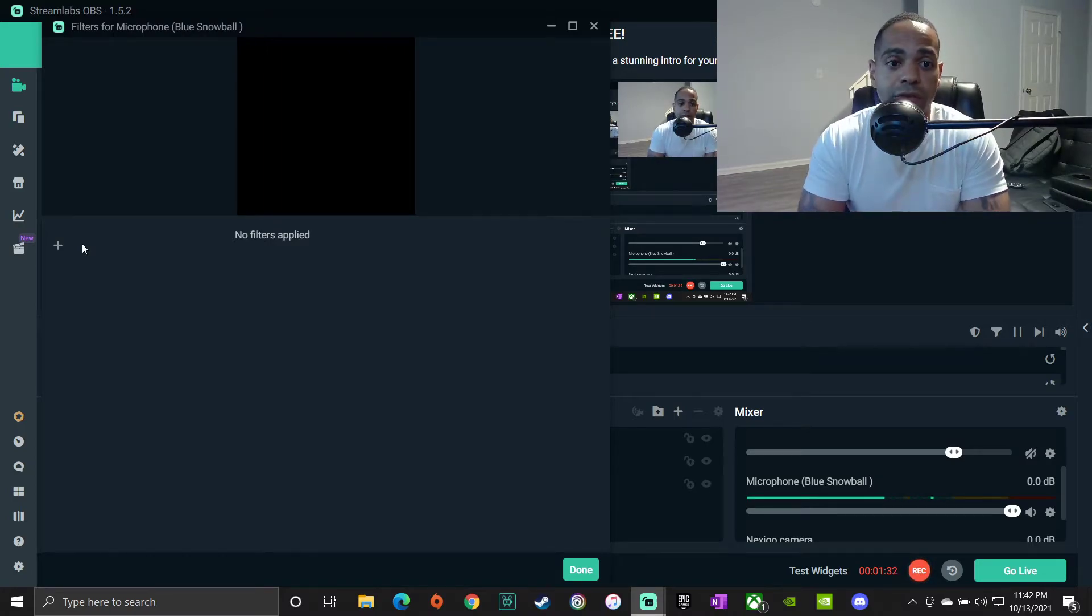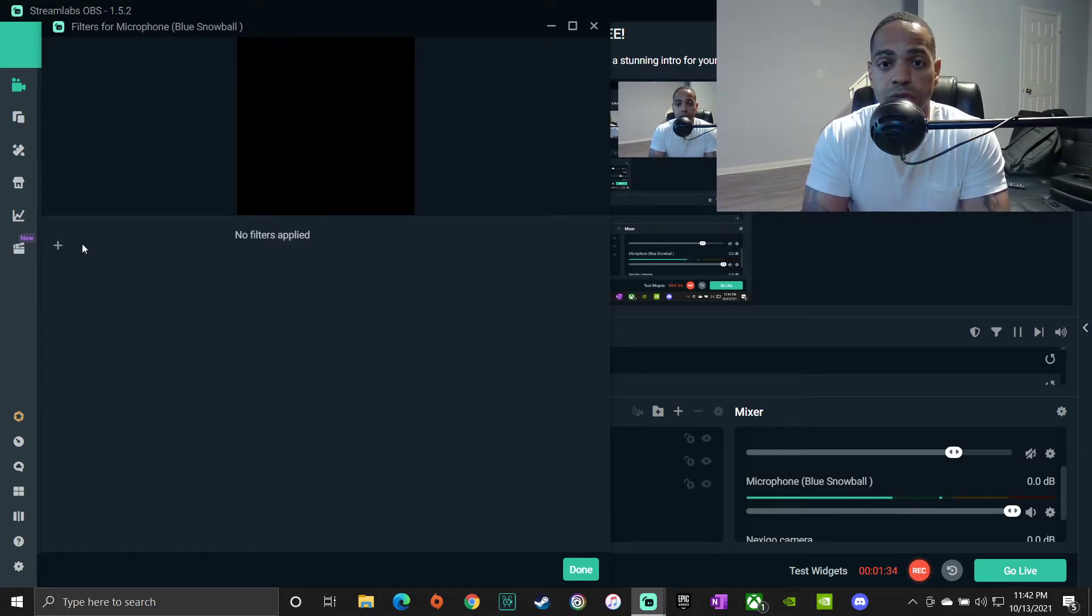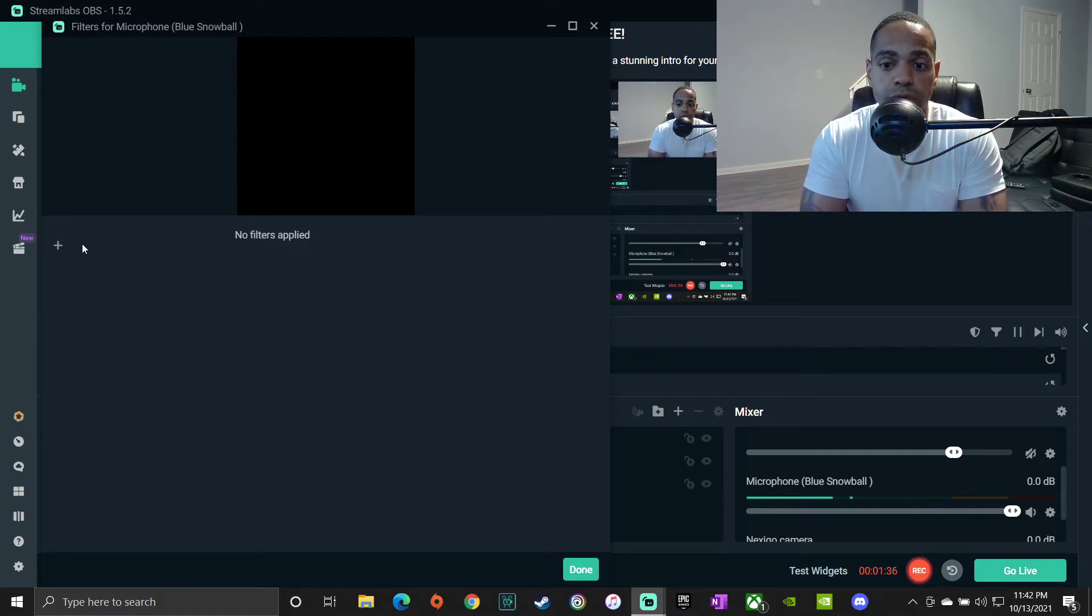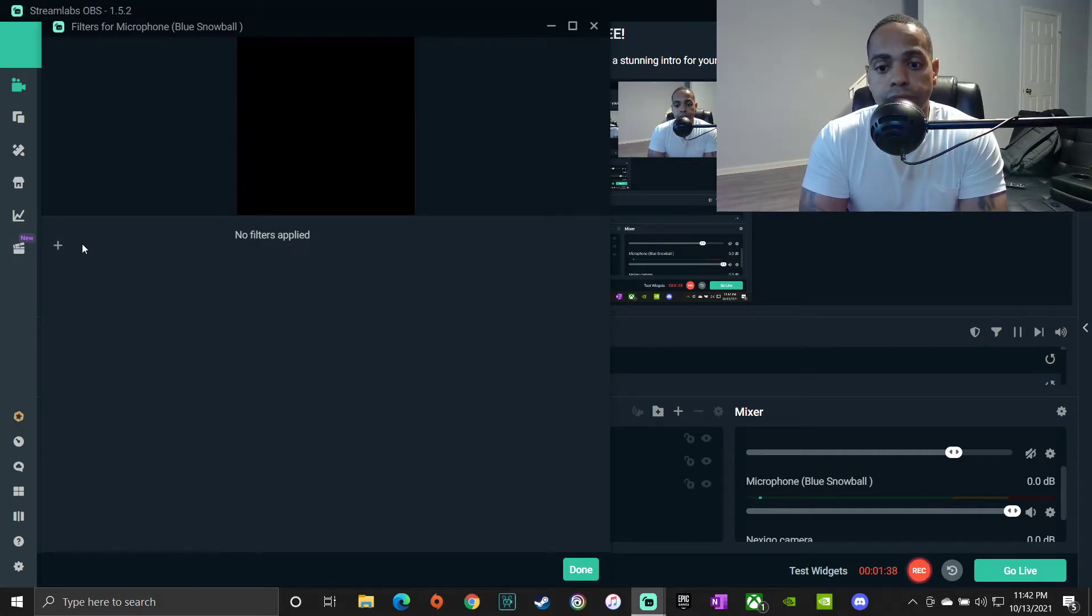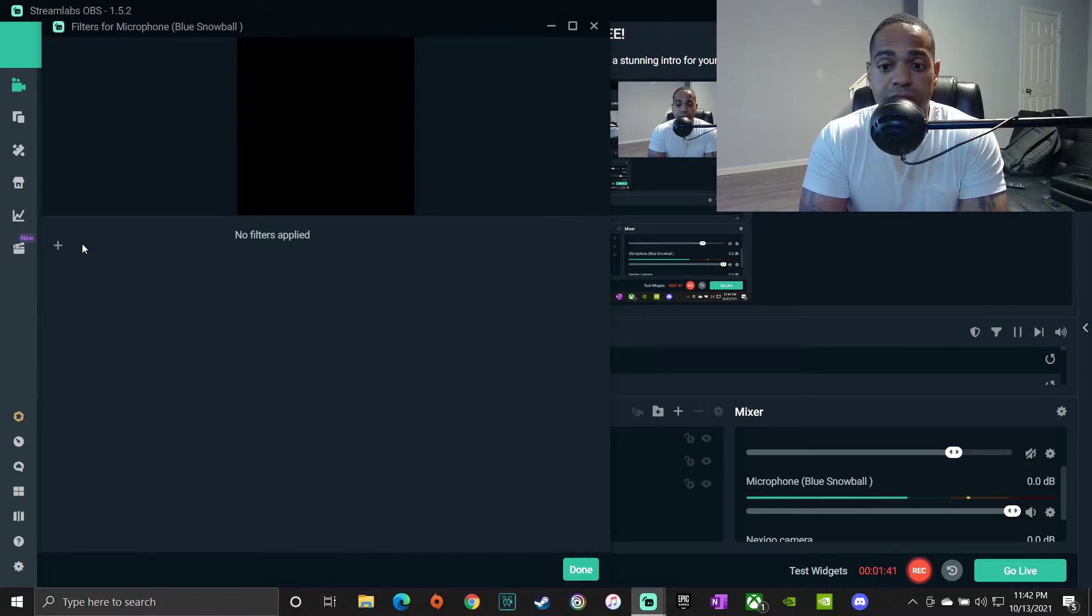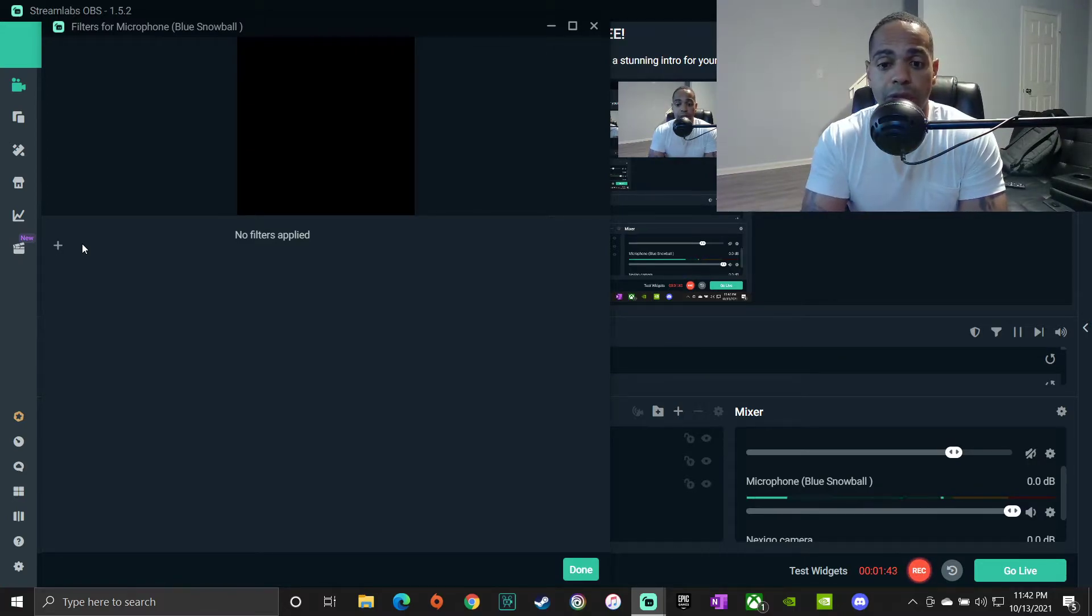Okay, so now that I've removed all the filters, this is what the mic sounds like with all the filters removed. Now if you're looking at the screen you can see that it's still picking up some background noise and everything right?